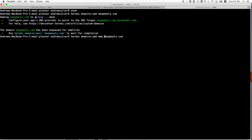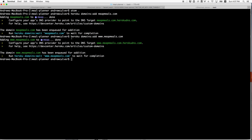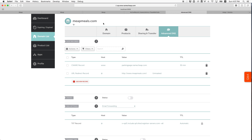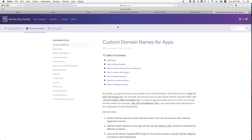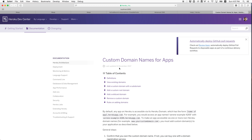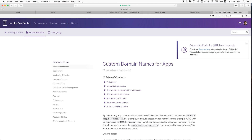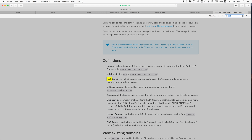And then I'll do the same for www. It will tell us to look at a specific article and use the value provided there. So for the root, we're adding a record based on that.